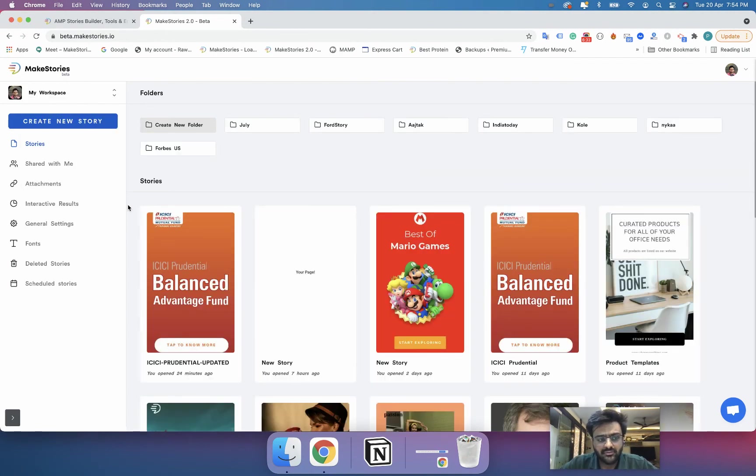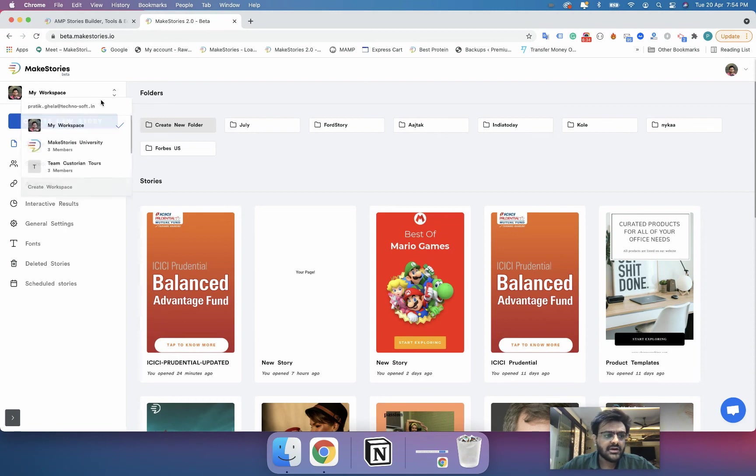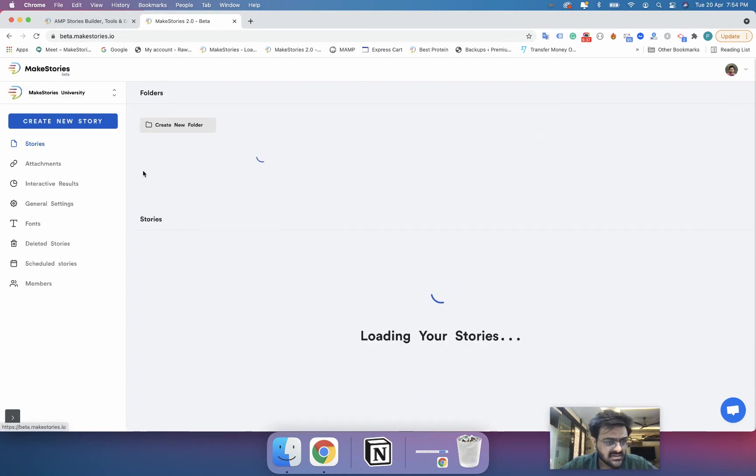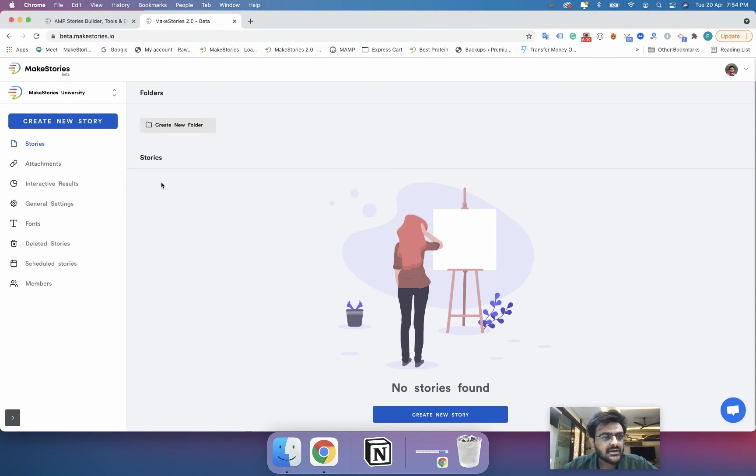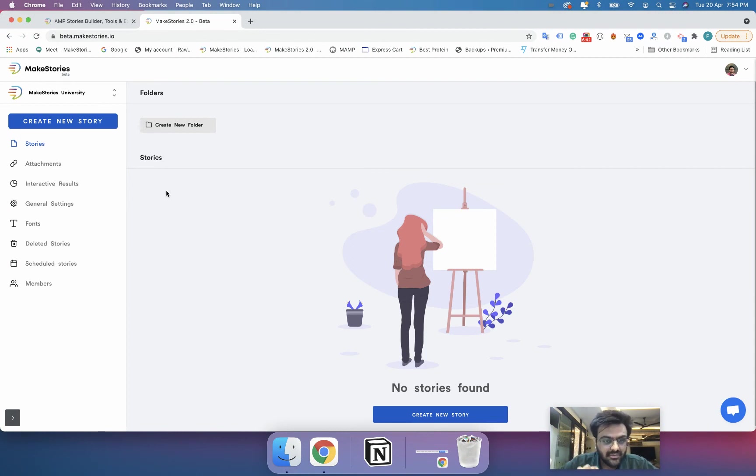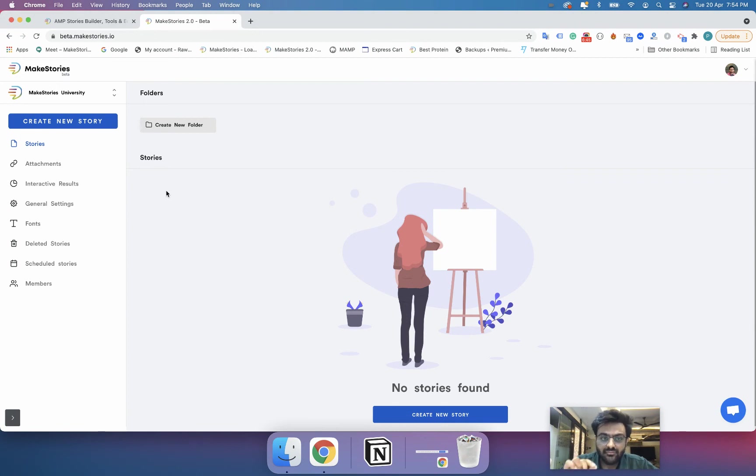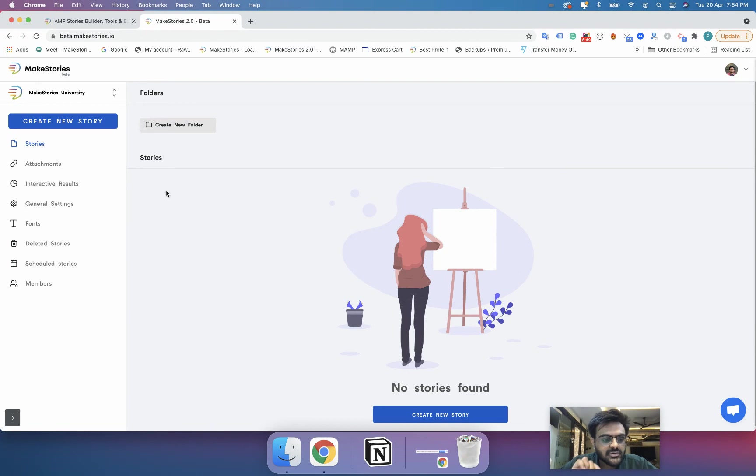But if you want to create a new workspace there are different pricing that applies to workspaces. We will be launching this pricing on our website very soon.